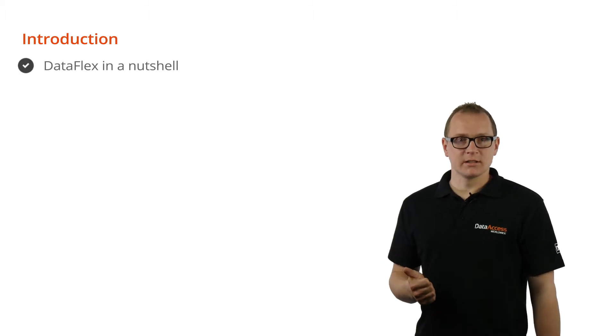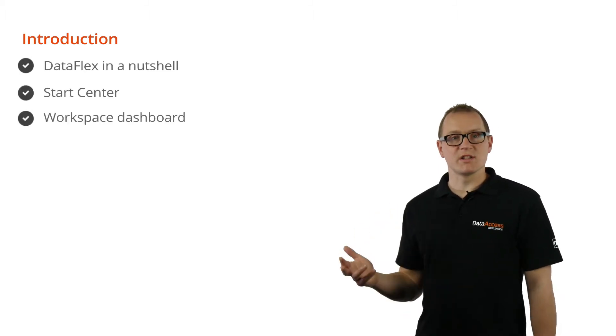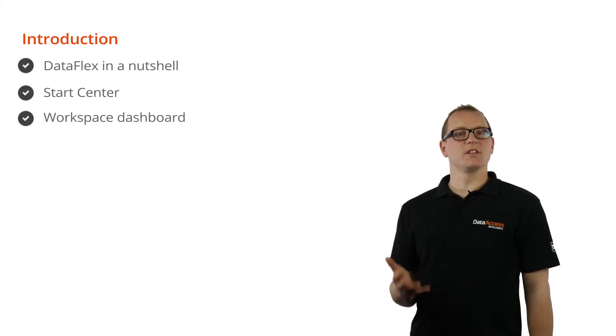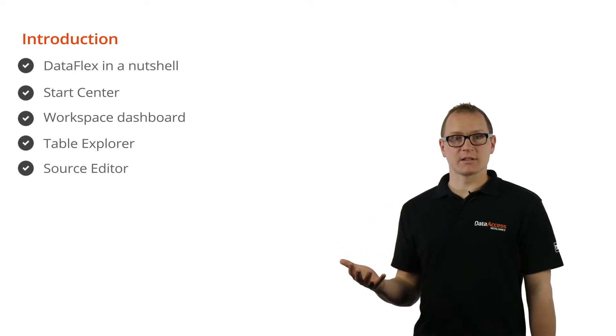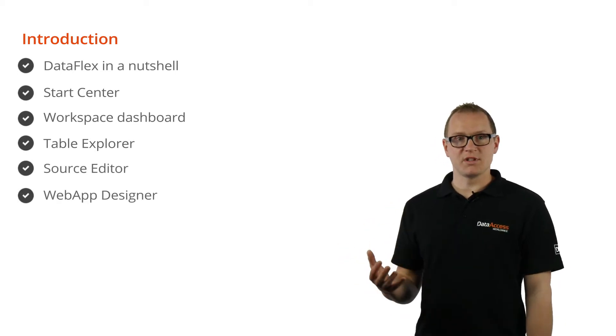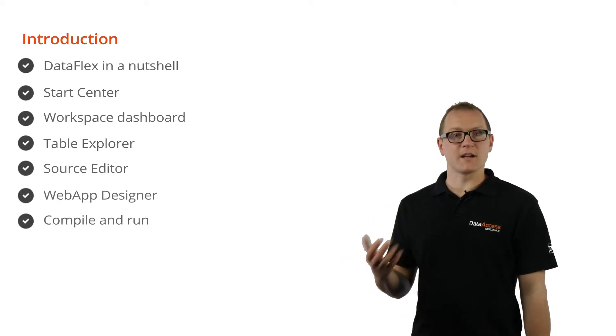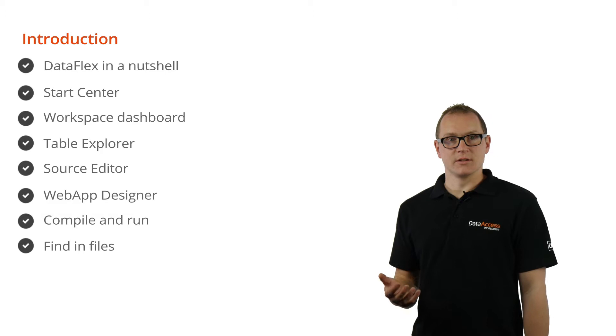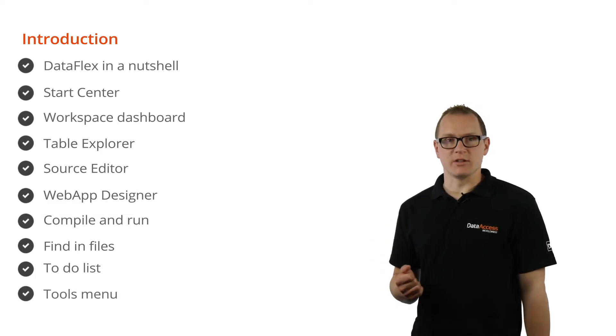DataFlex in a nutshell, the start center, the workspace dashboard, the table explorer, the source editor, web app designer, compile and run, find in files, the to-do list and the tools menu.